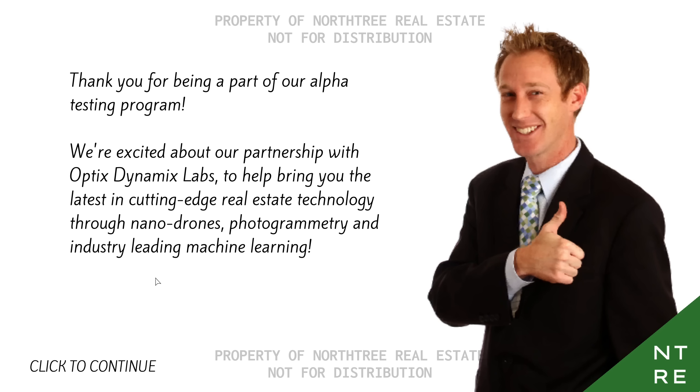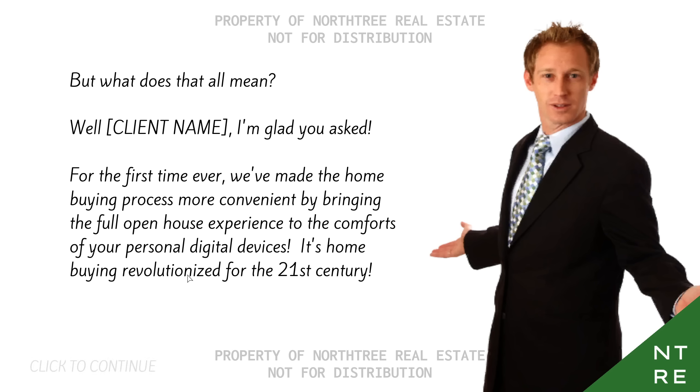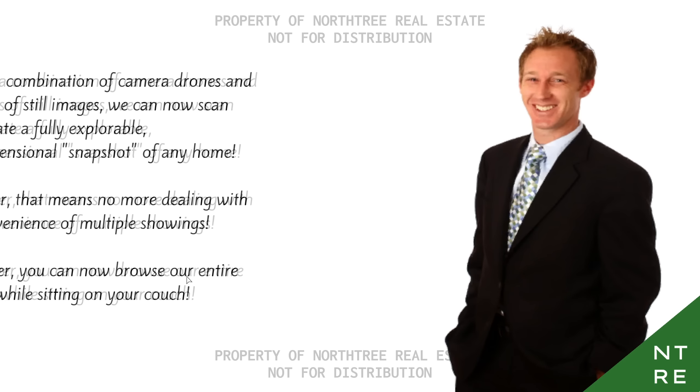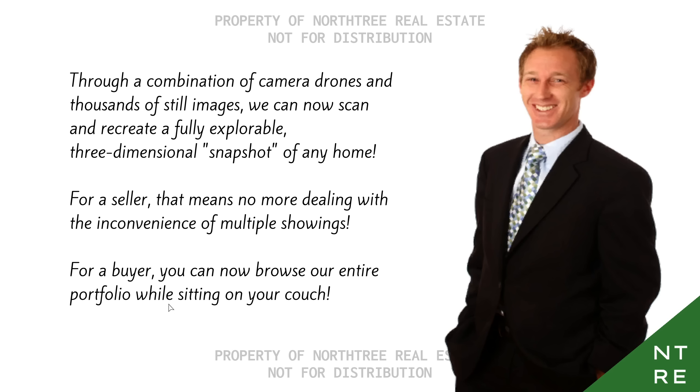Okay, so we were going very much for the late 90s, early 2000s vibe, up until you started talking about nanodrones, photogrammetry, and machine learning. But what does that all mean? Well, Client Name, I'm glad you asked. For the first time ever, we've made the home buying process more convenient by bringing the full open house experience to the comforts of your digital devices. It's home buying revolutionized for the 21st century. Oh yeah, you mean that I'm not doing it? Through a combination of camera drones and thousands of still images, we can now scan and recreate a fully explorable three-dimensional snapshot of any home. I don't think you need nanobot swarms to do photogrammetry, but I suppose they would make it easier.